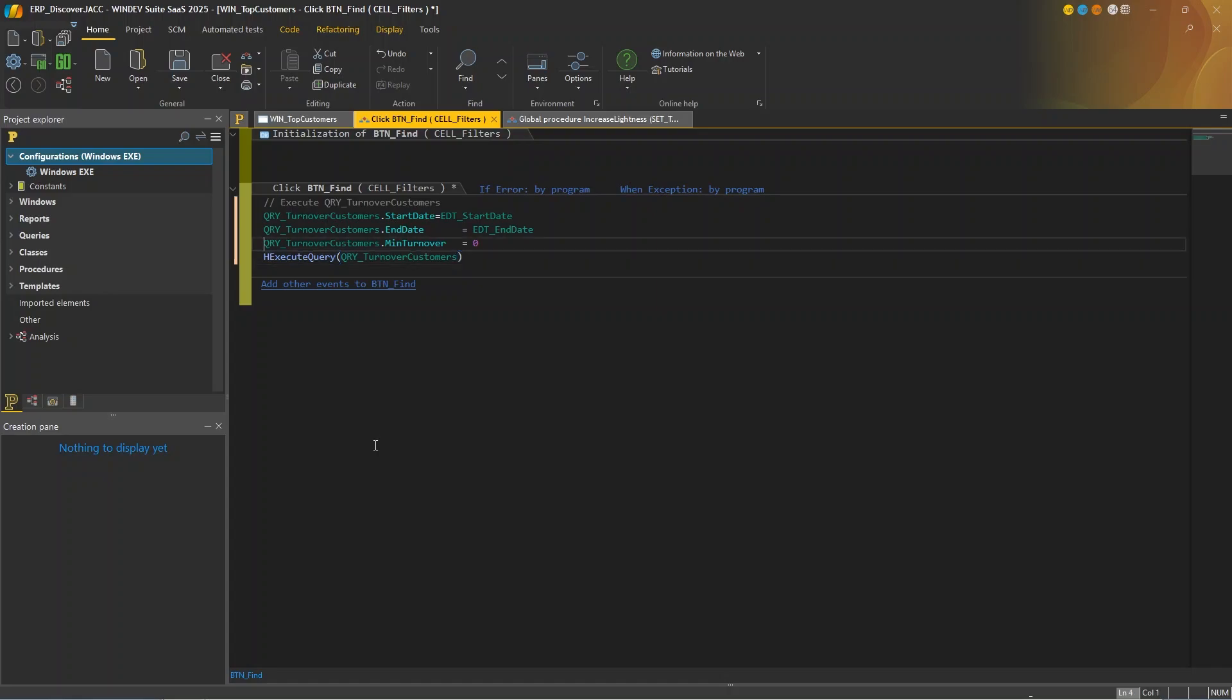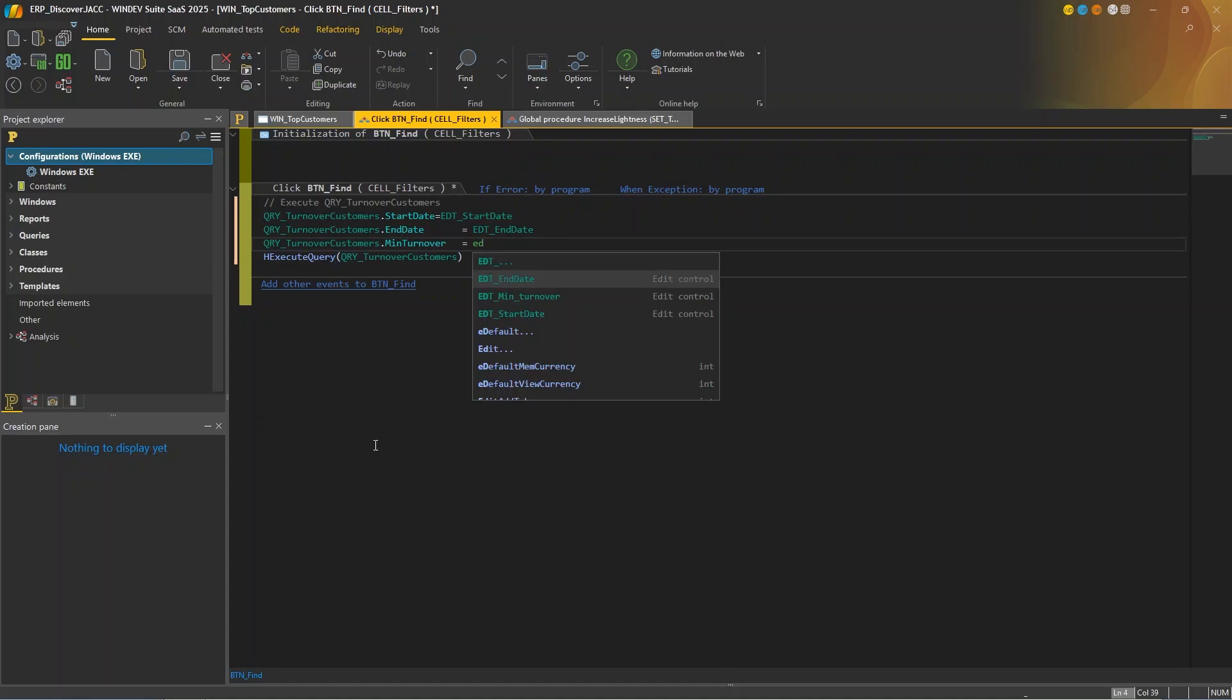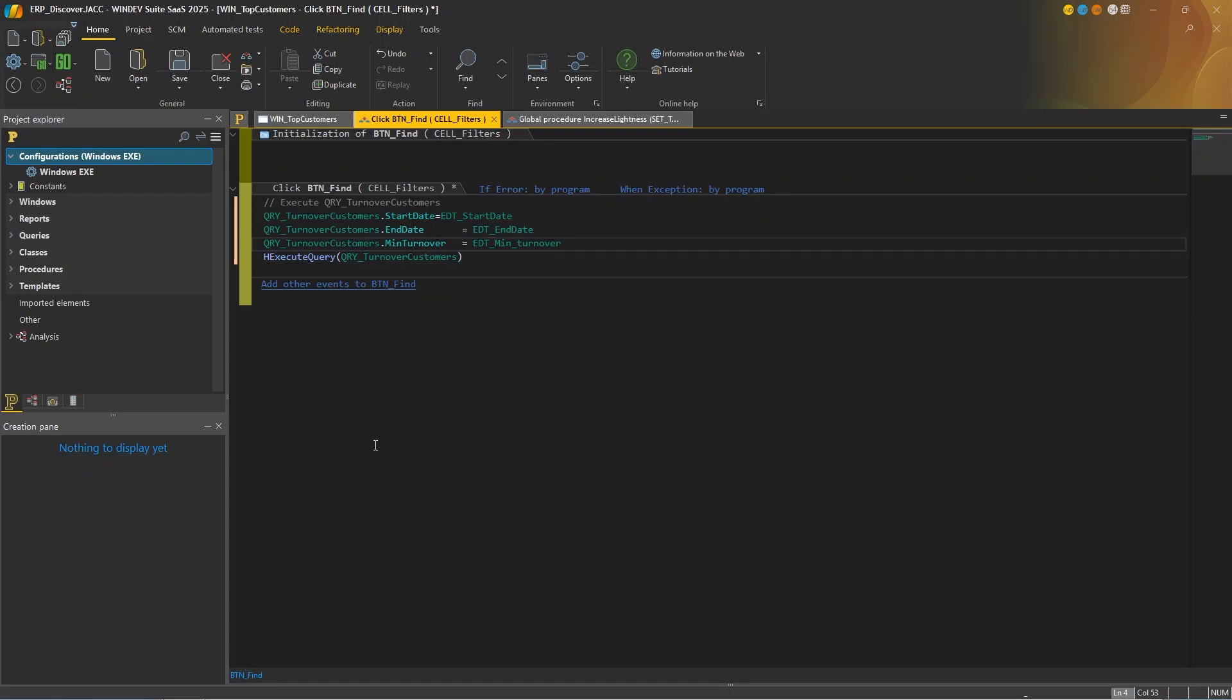Now here, I'm going to edit the code because I don't want the minimum turnover to be zero, but to use the edit control. So I'll use edit min turnover.